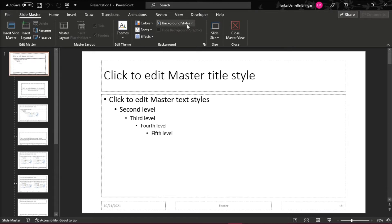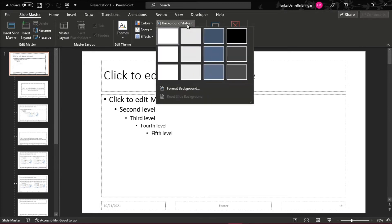On the ribbon, click on Background Styles, then select the Format Background option.